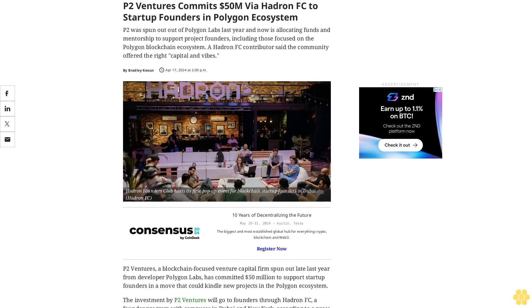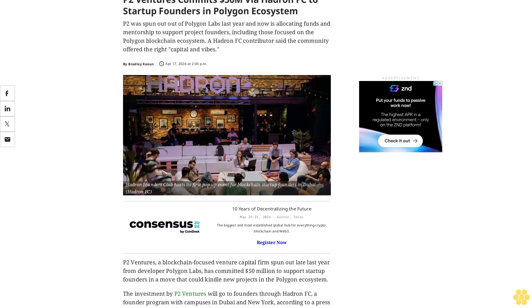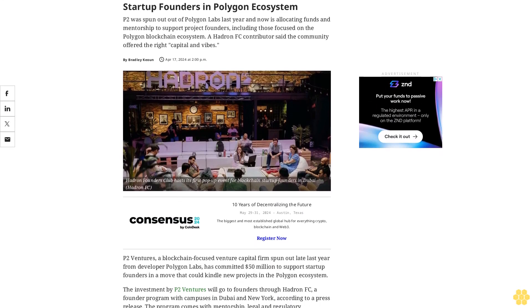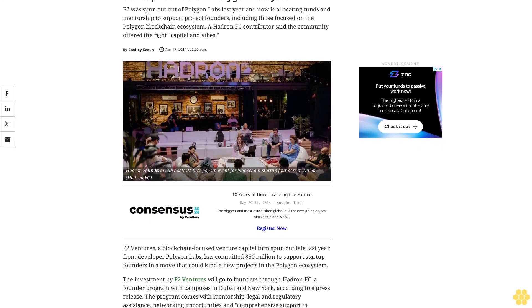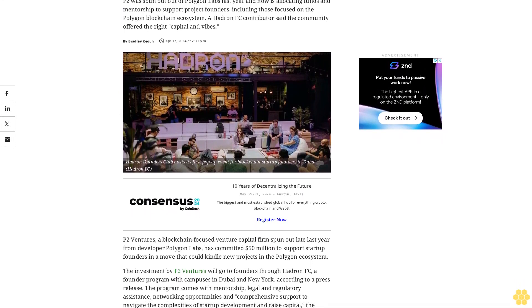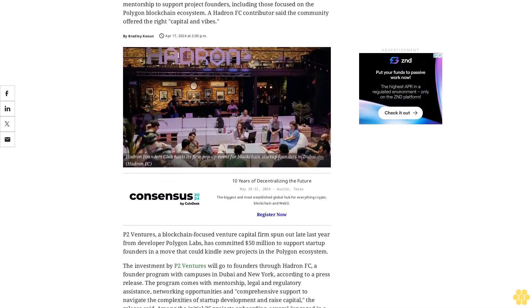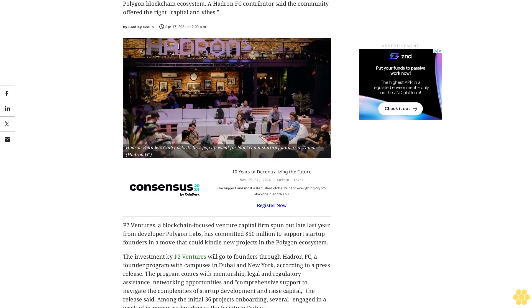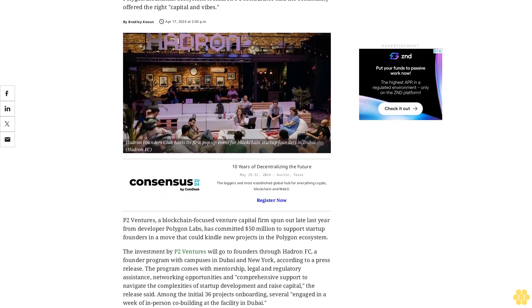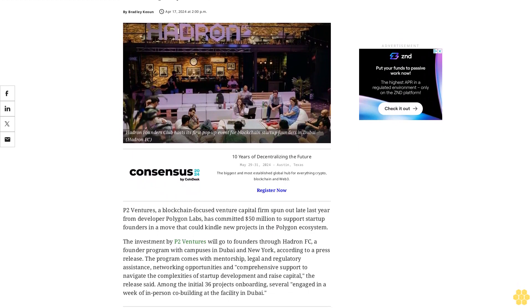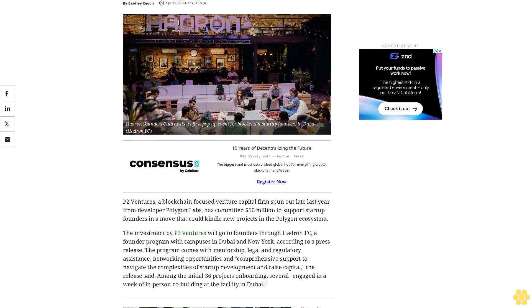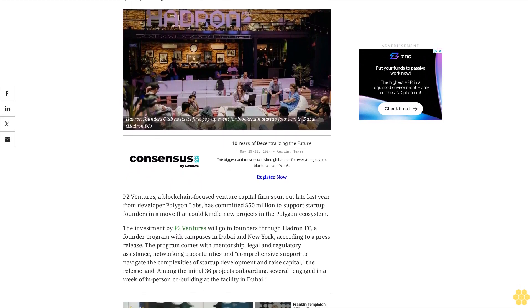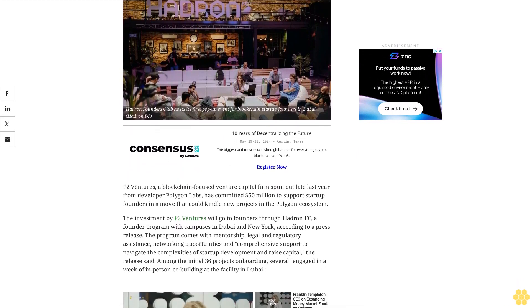P2 Ventures commits $50 million via Hattern FC to startup founders in Polygon ecosystem. P2 was spun out of Polygon Labs last year and now is allocating funds and mentorship to support project founders, including those focused on the Polygon blockchain ecosystem. A Hattern FC contributor said the community offered the right capital and vibes.